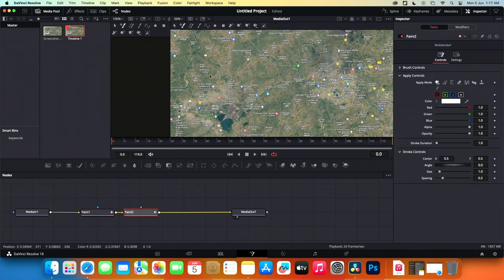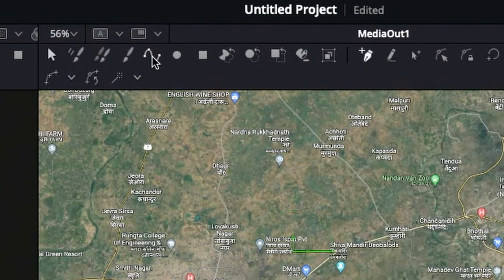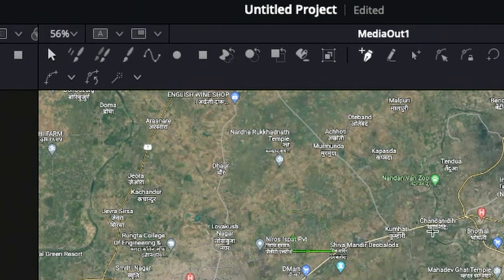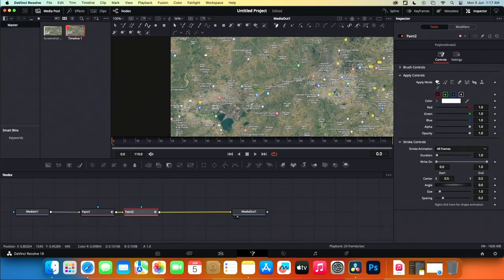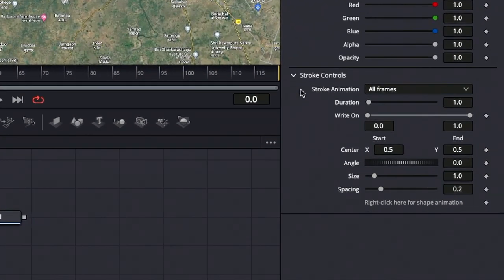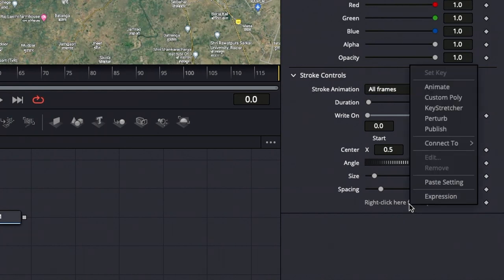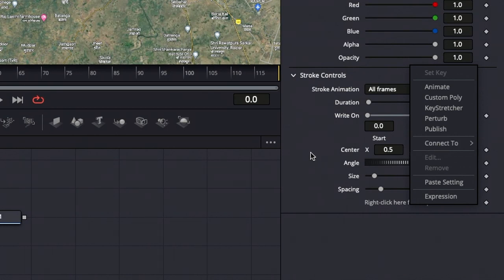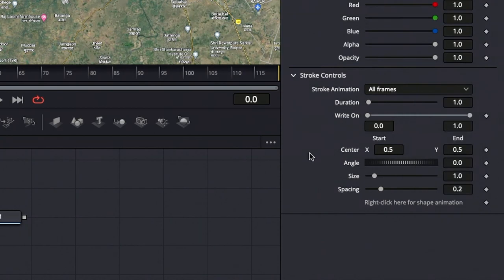In the viewer toolbar, select polyline stroke. Now go to the inspector panel and click on stroke controls if it's not already selected. Right-click below the spacing option and choose connect to. If you don't see another option, it means the current path is not published.